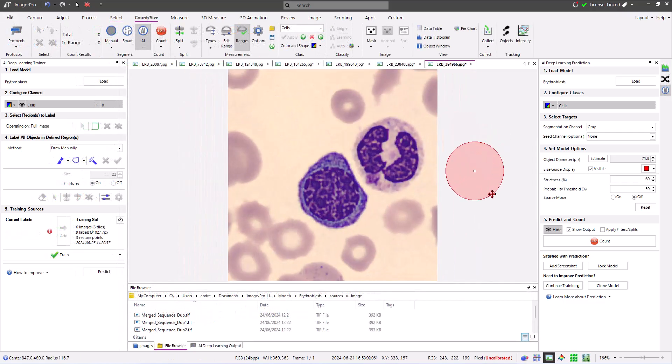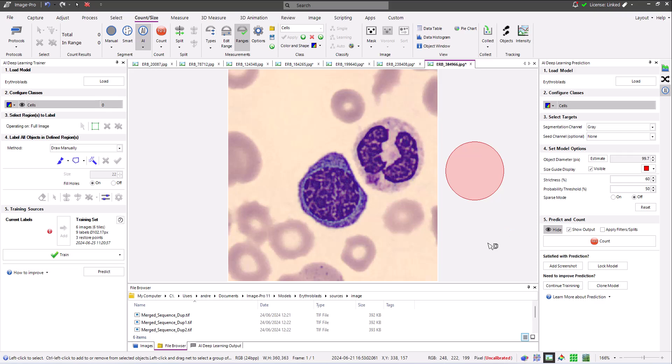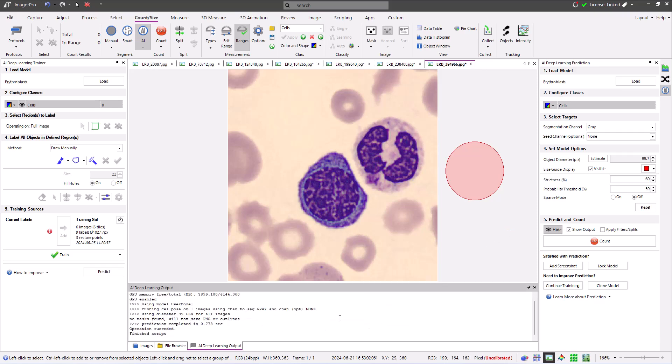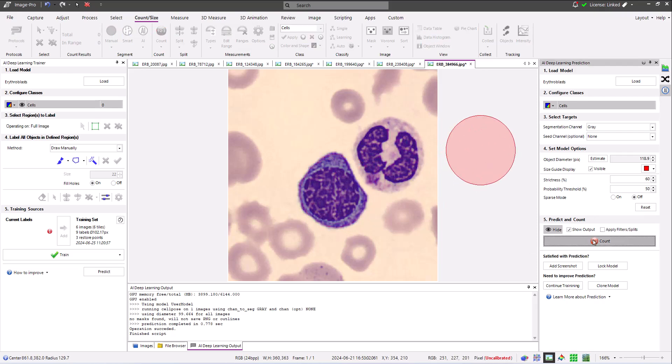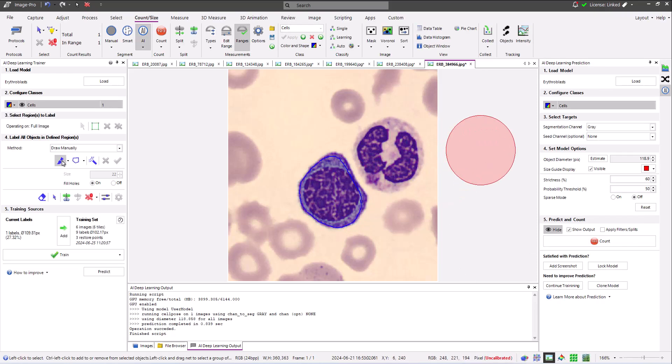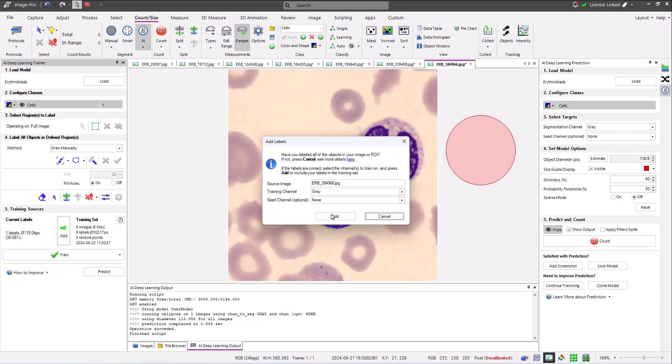The next step at this point is to open some new images that the model hasn't seen before, use the model to find objects of interest, make corrections and edits to the objects that the model finds, then add these corrected objects to the training data. Here I'm showing this speeded up for the benefit of this video.